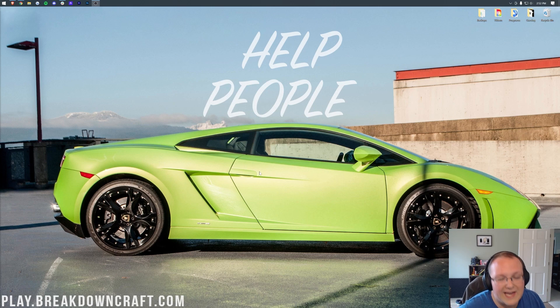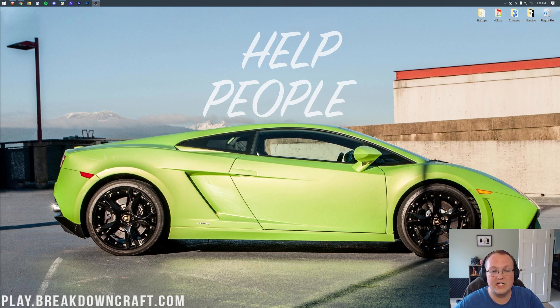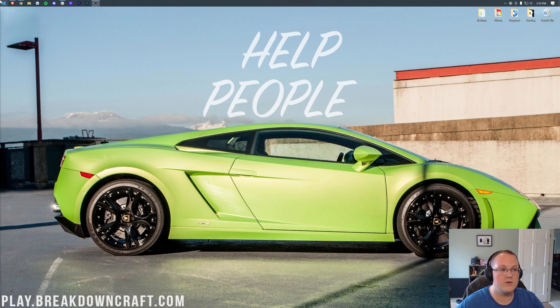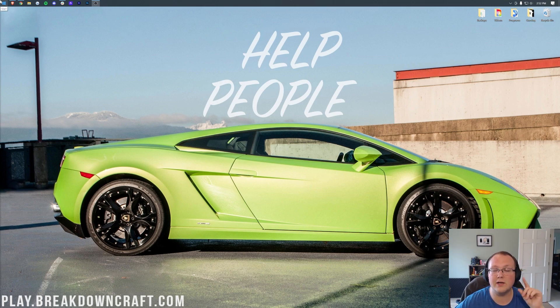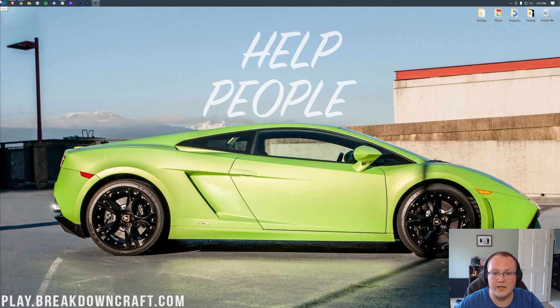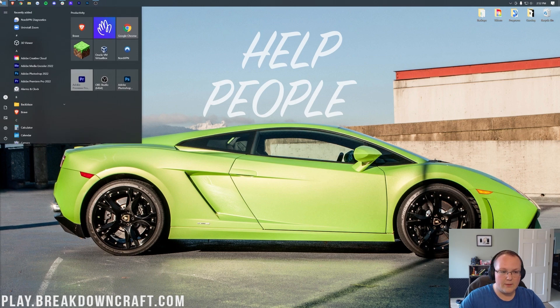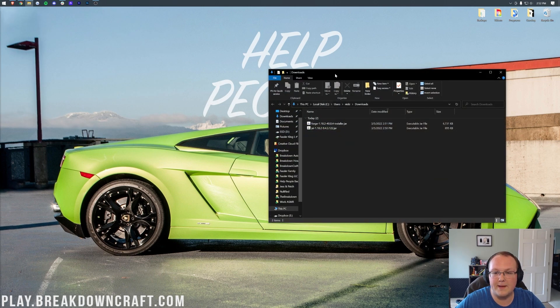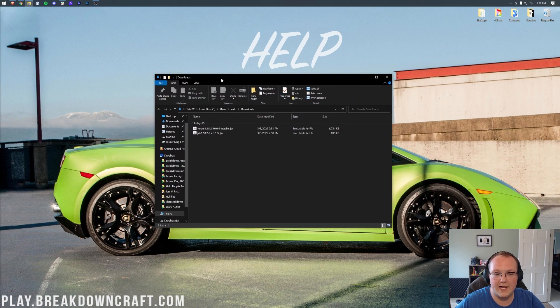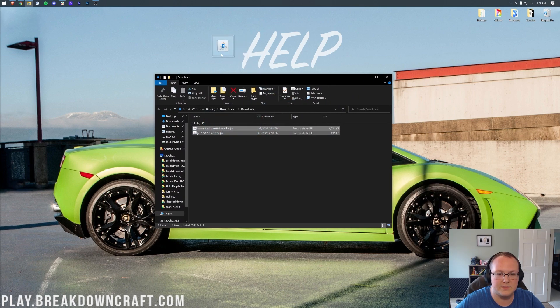And when we do that, we want to go ahead and get Forge and Just Enough Items on our desktop. Do this by clicking the little Windows icon, top of your screen, bottom of your screen, or the center of your screen on Windows 11. And then go ahead and type in Downloads. You have this Downloads file folder here. Open this up, and in here you will find, look at that, Forge and Just Enough Items.